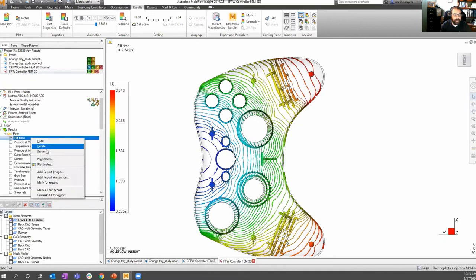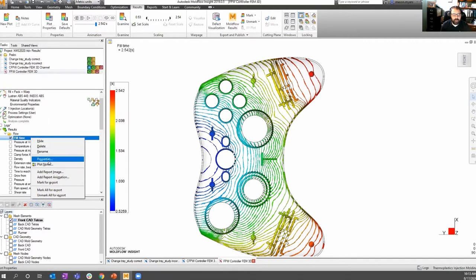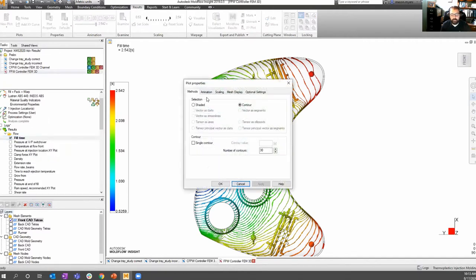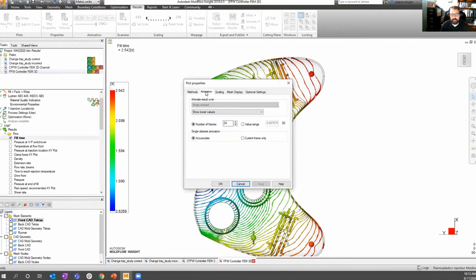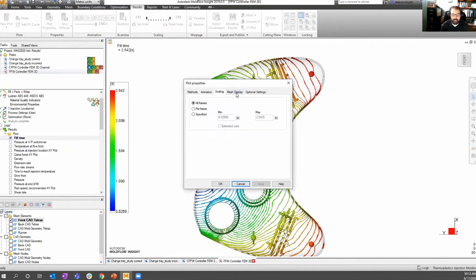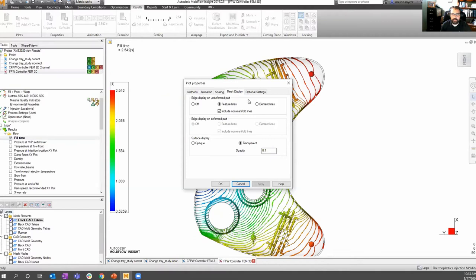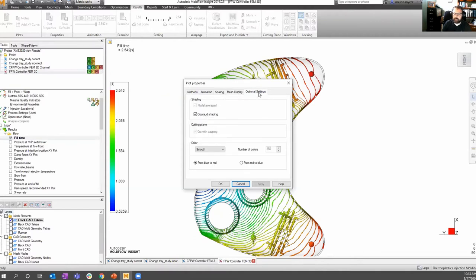Going back and right-clicking Plot Properties, you can also do that from the Results tab. Here you can see different avenues in terms of methods, animation, scaling, display, and optional settings which we'll get into later. We're going to be using this tool frequently when we're customizing plots.